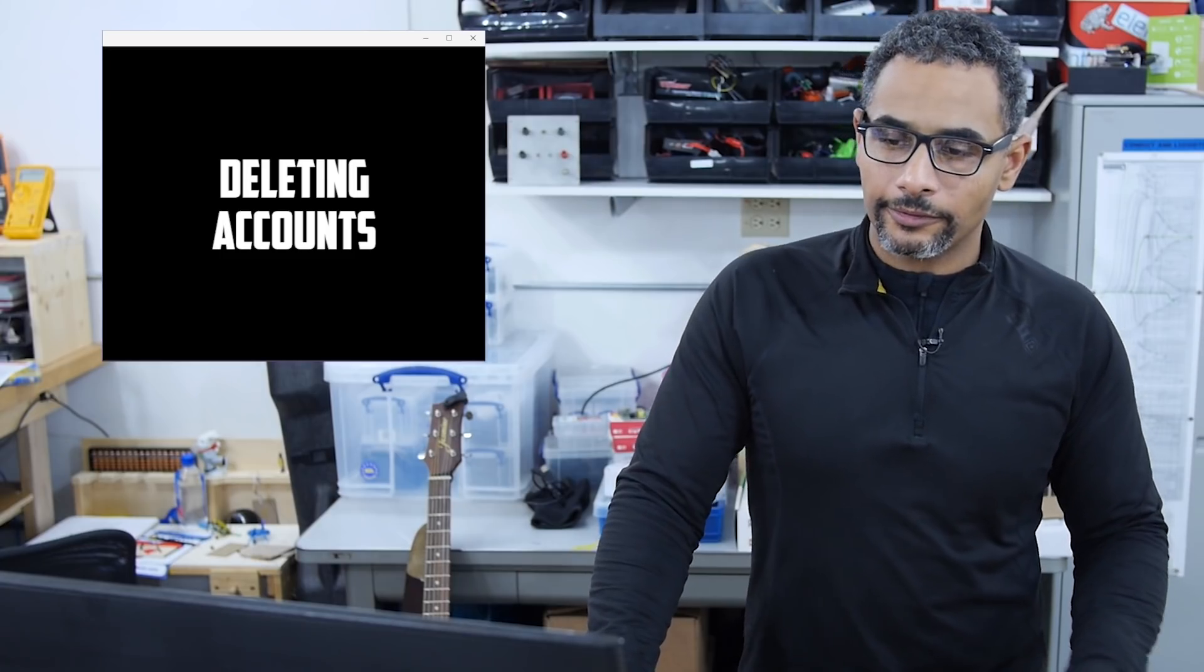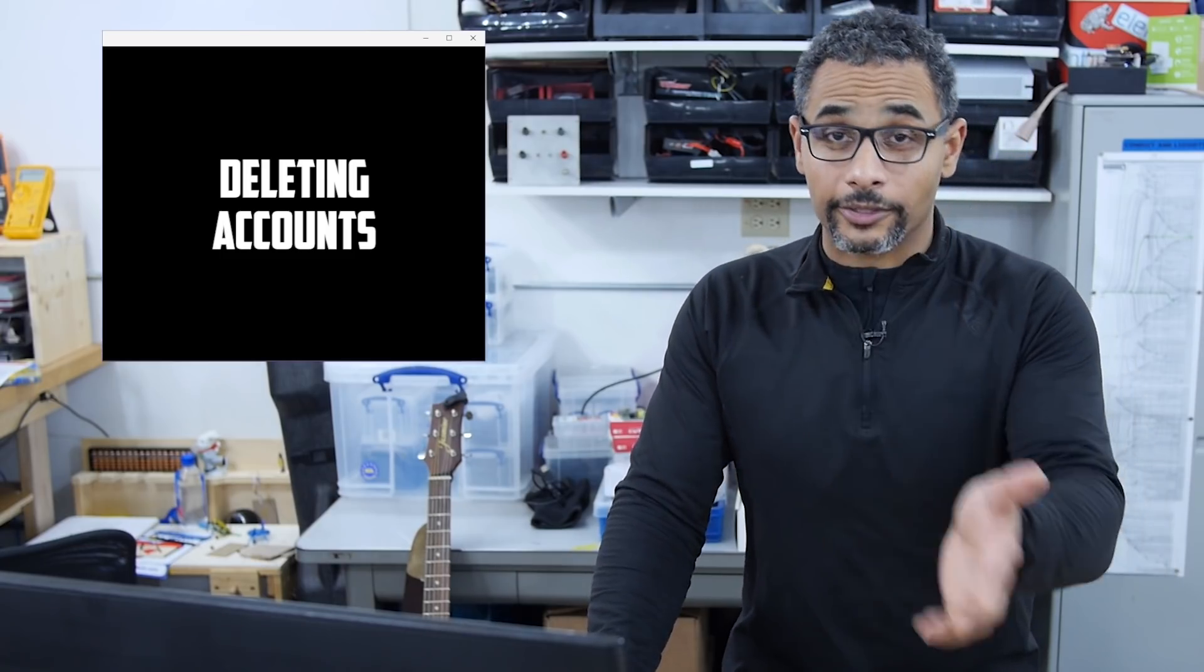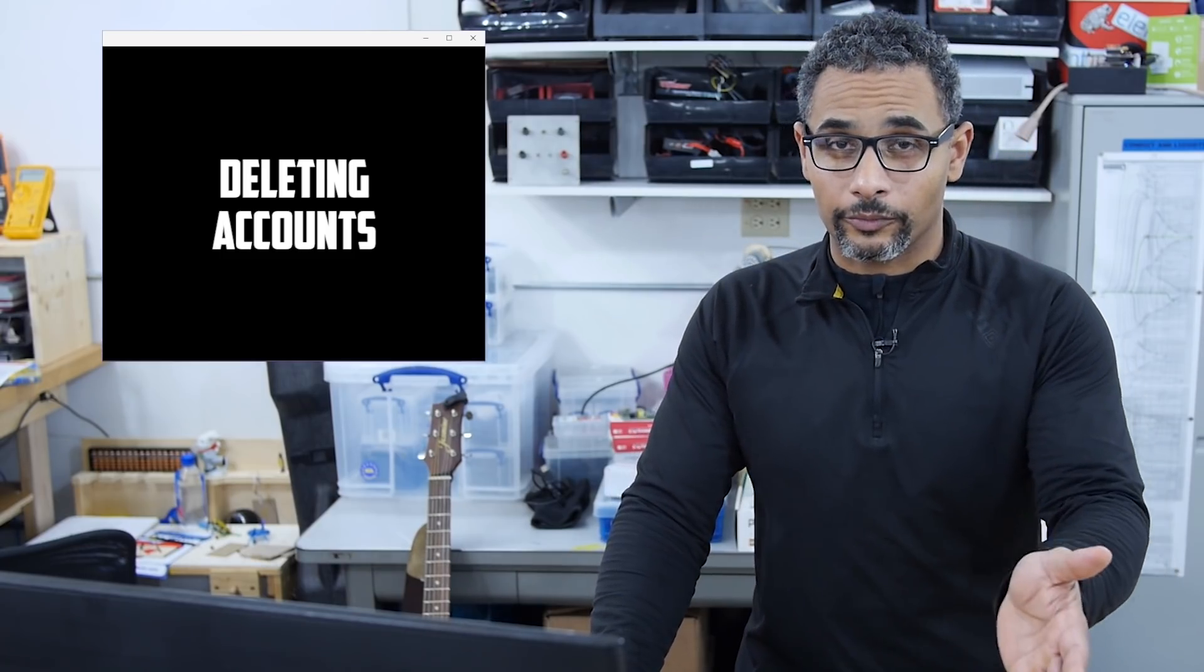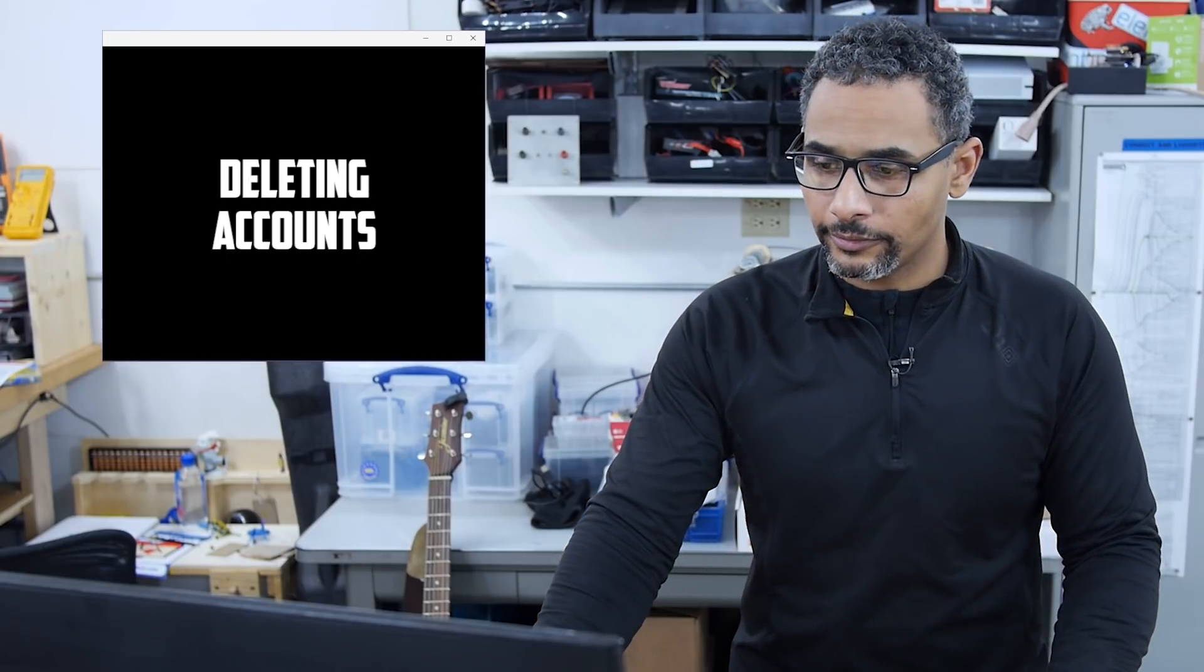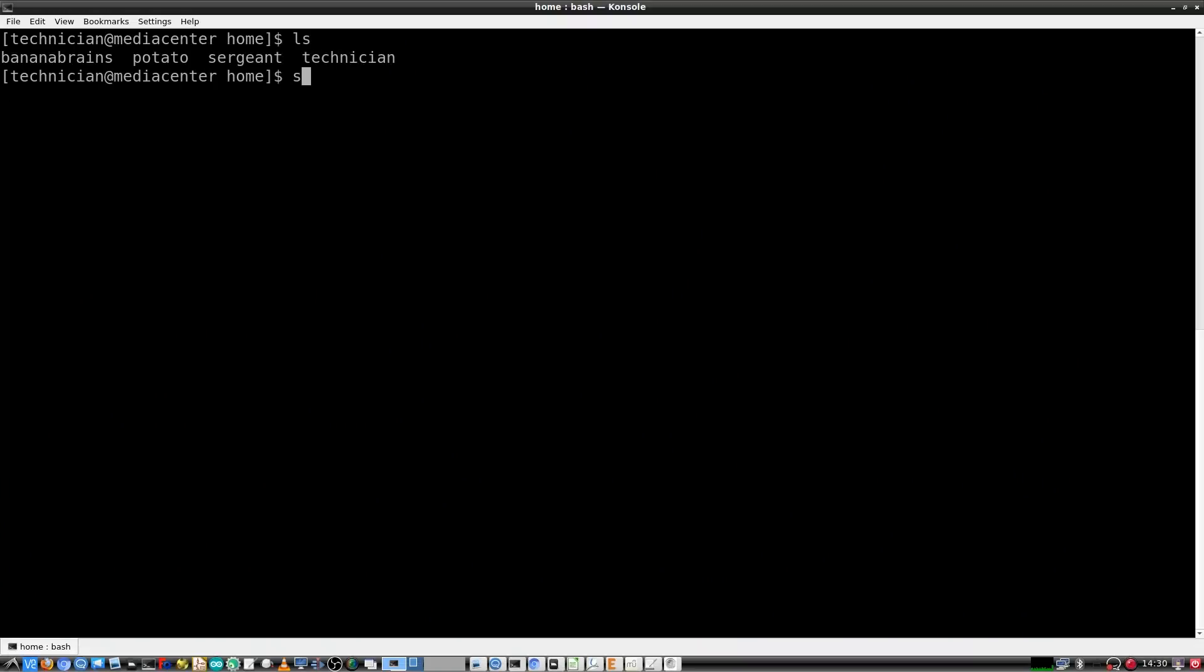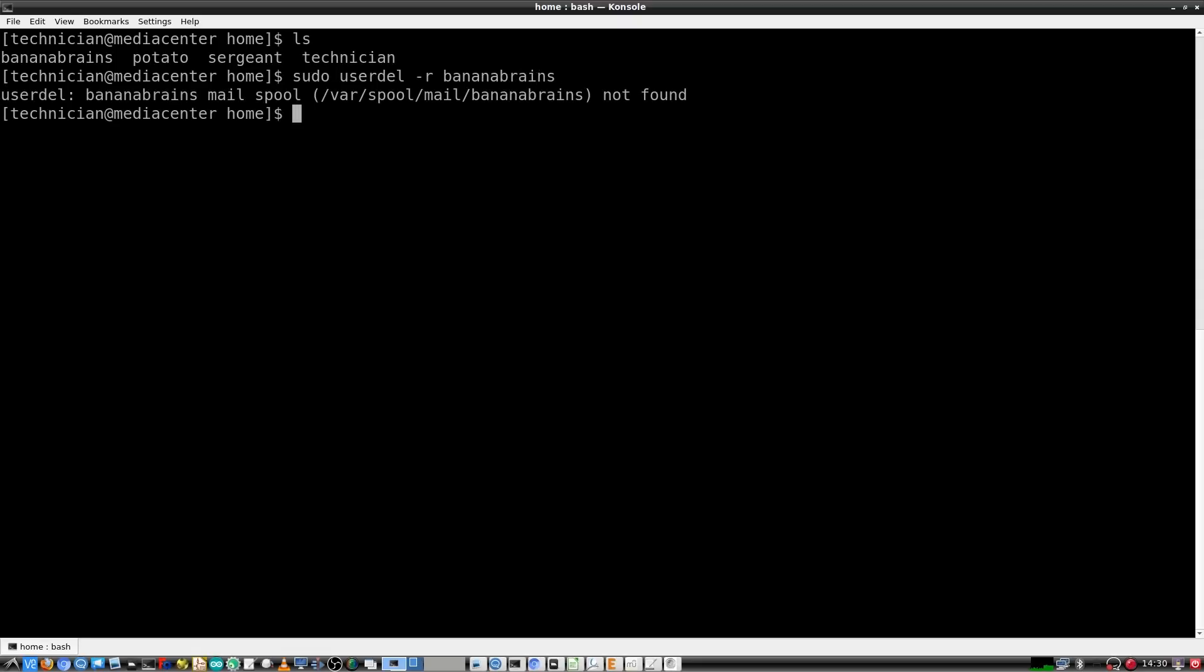Now that we have this account we know we don't want, let's get rid of it. We need a sudo user del. So user del space dash R and then banana brains B-A-N-A-N-A dash brains, banana brains, mail spool. Oh, that wasn't even there. Anyway. Okay.